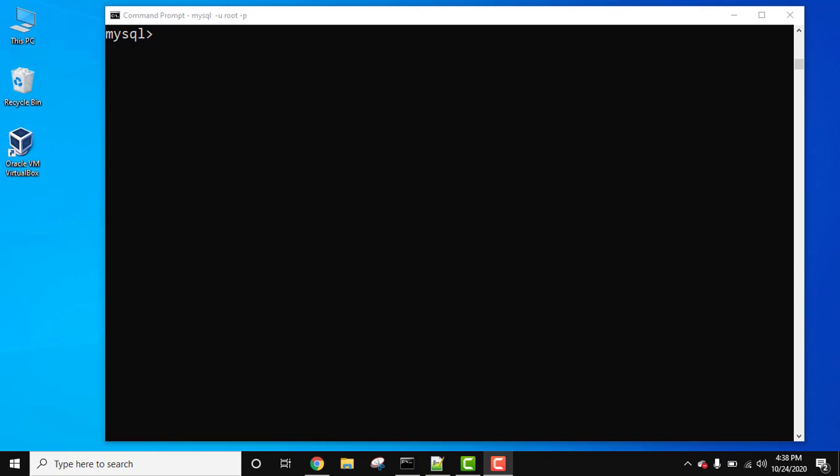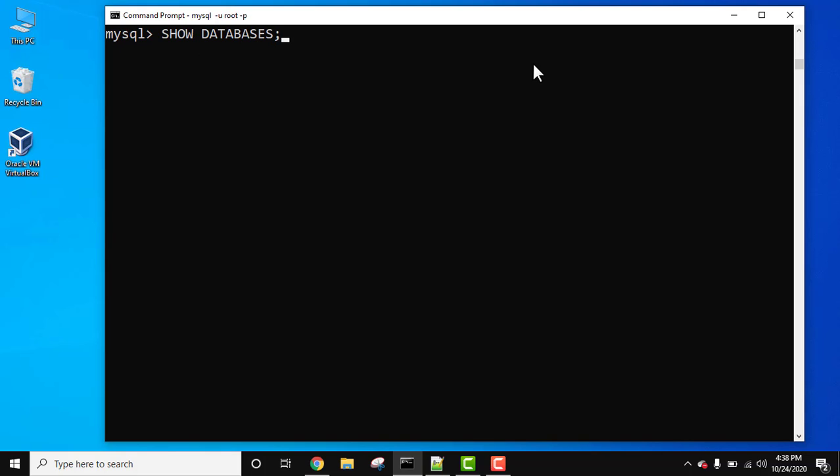For that we'll be using the DROP DATABASE statement in MySQL. So let's first see the databases we are having. To list all the databases, use the SHOW DATABASES command, semicolon, and press Enter. Now you can see all the databases are visible.